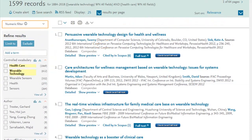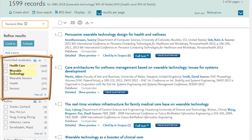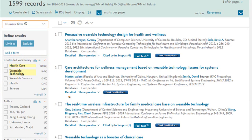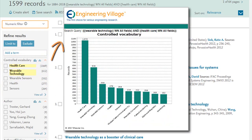Under each facet — for example the controlled vocabulary facet here — a list of the most recurring terms related to your search appears, along with the corresponding number of records that match the term. You can also expand the list here and even look at a graphical depiction of the facet results.